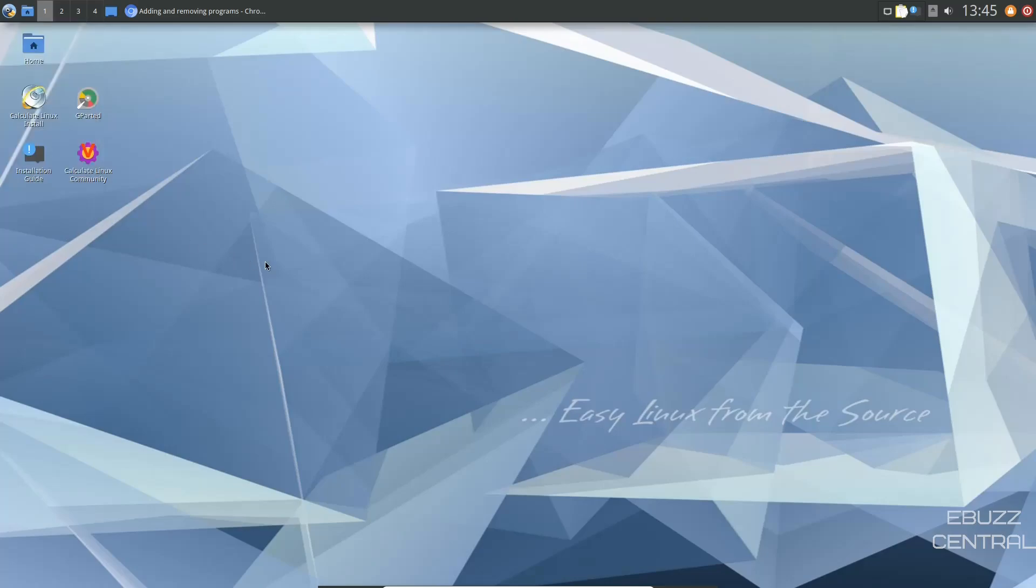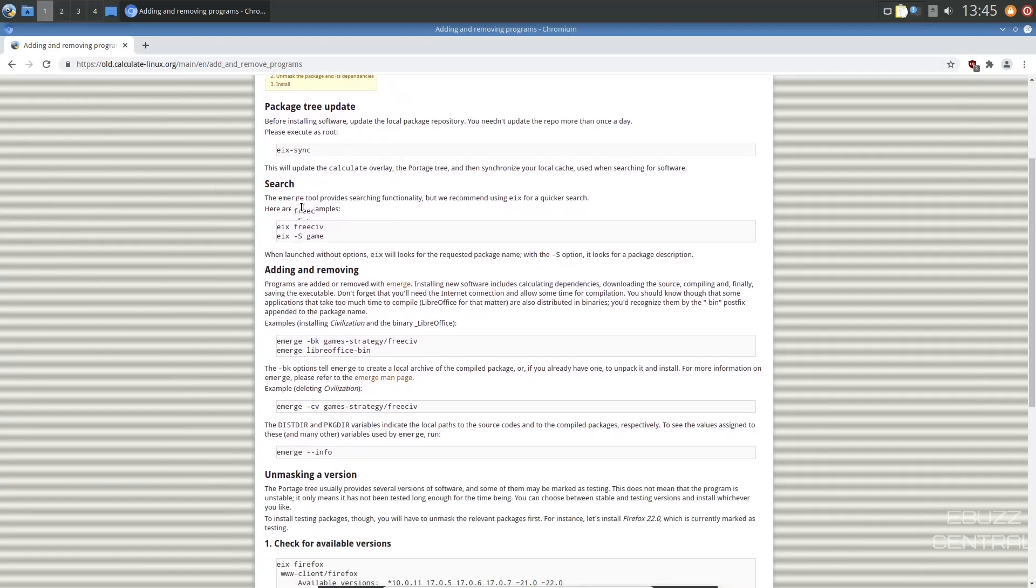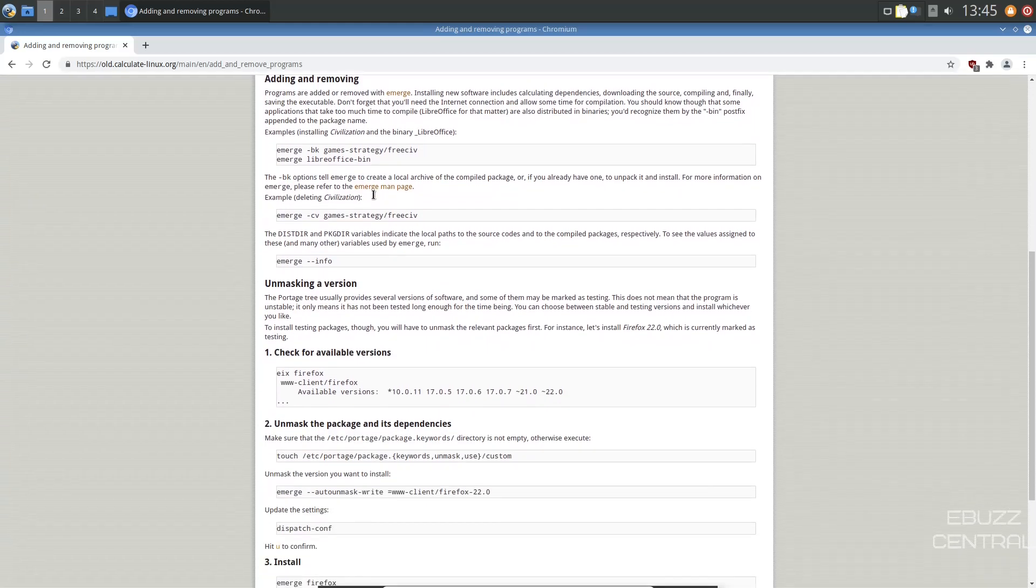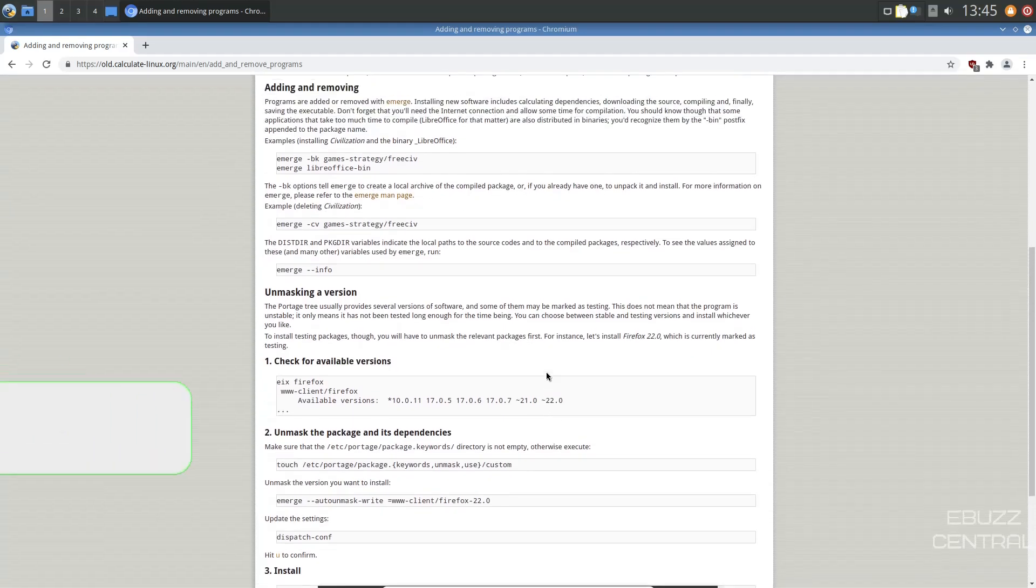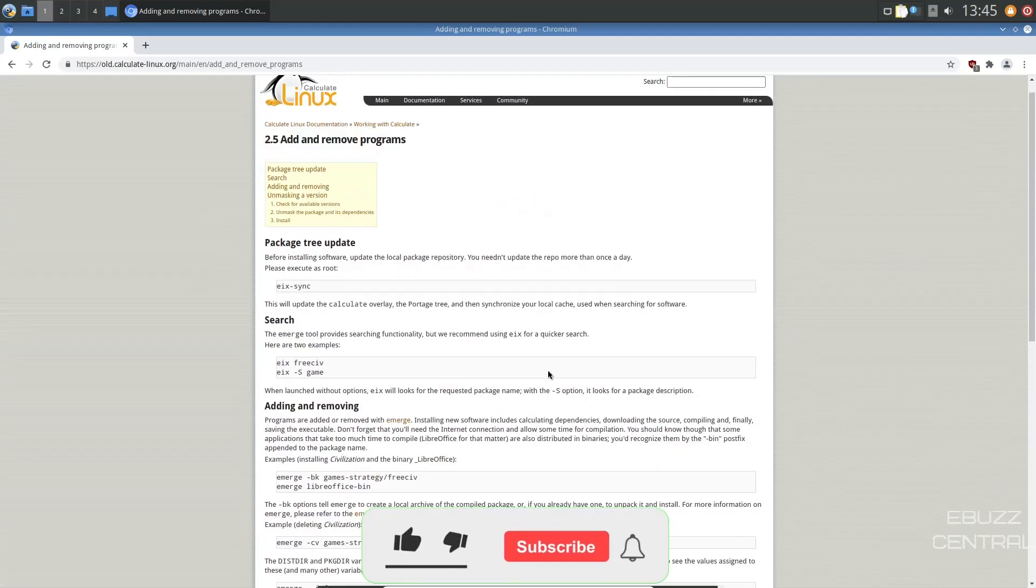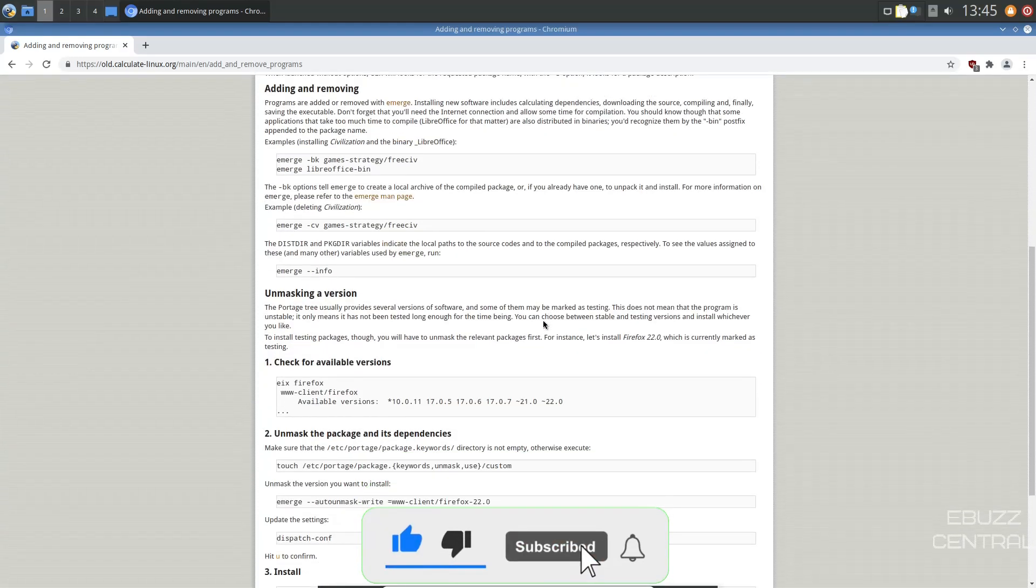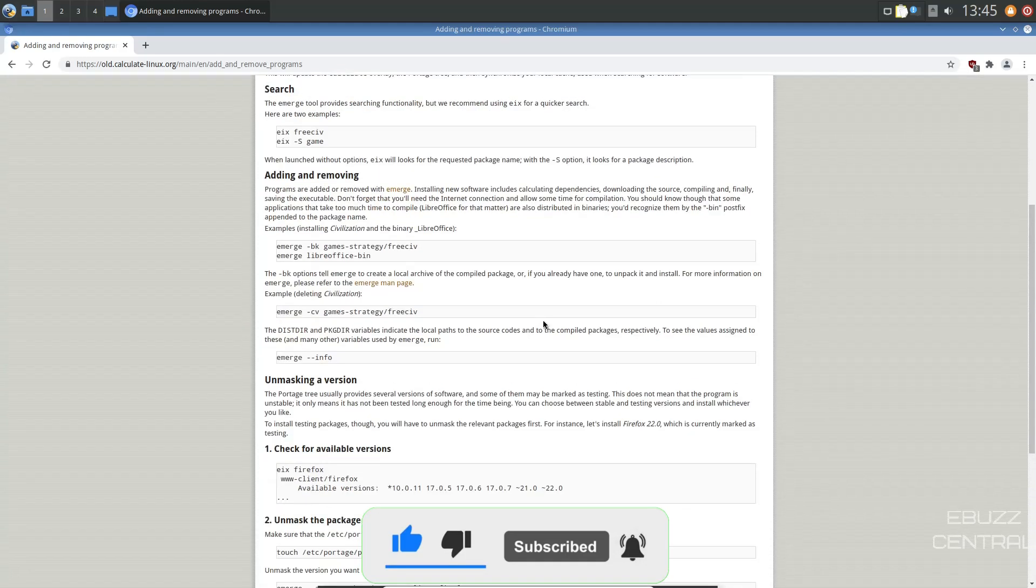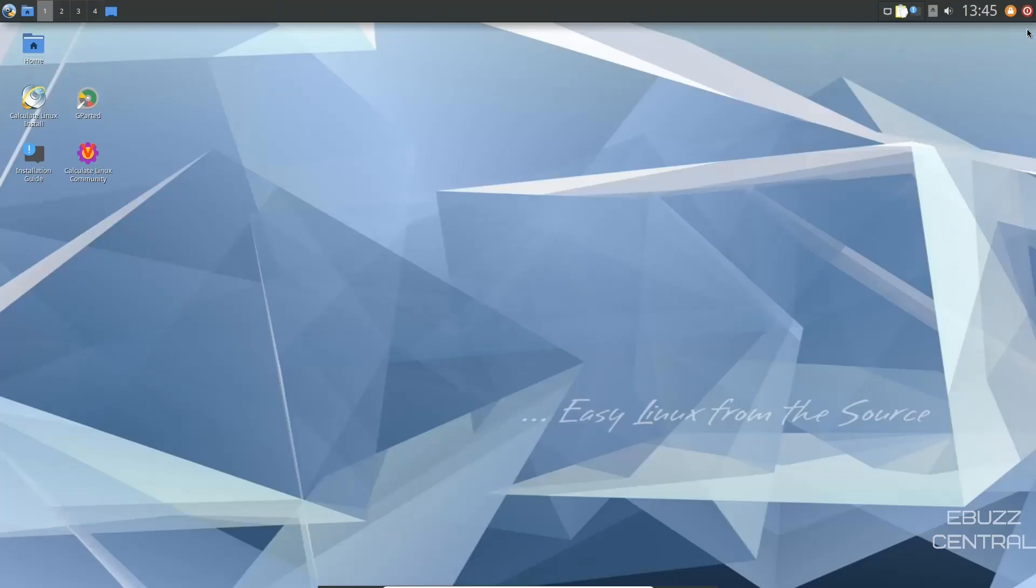Now, if you want to install software on Calculate Linux, I'm going to open this back up. Adding and removing programs is all done by command line. They do not have a software center. But I will put this down in the link below as well. It shows you how to add, remove, what commands to use, how to install, things like that. I'll make sure to link this in the description below. So just remember, Calculate Linux does not have a software center. So I'm going to go ahead and close the web browser.